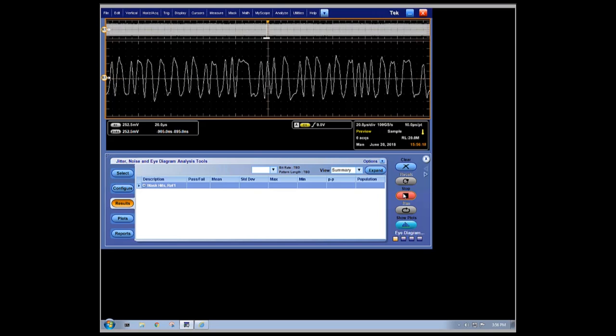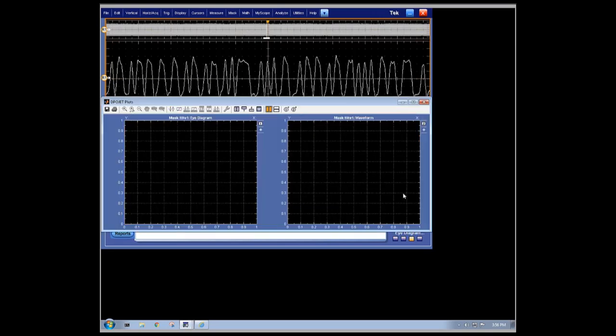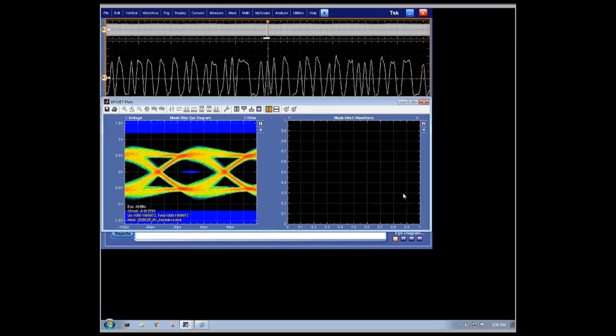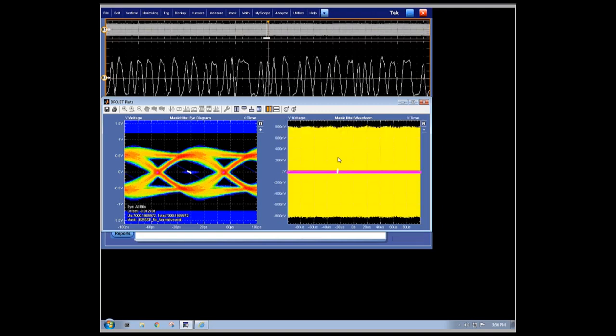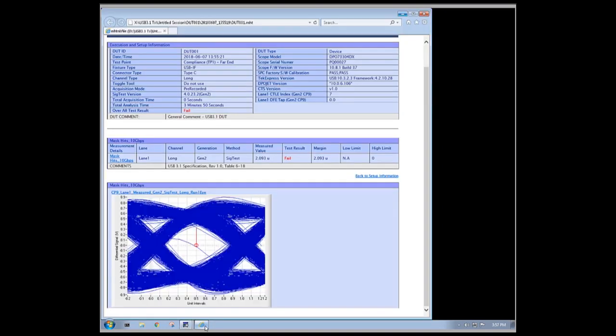With our setup loaded and settings all pre-configured to correctly make our measurement, DPO Jet is ready to start analysis. Analysis with DPO Jet is fairly fast compared to the same measurement analysis with SIGTest. Measurement time for SIGTest on this same measurement of mask hits took approximately three minutes, where DPO Jet did the analysis and produced two plots in about 30 seconds.